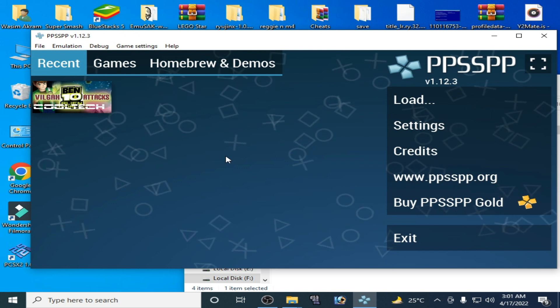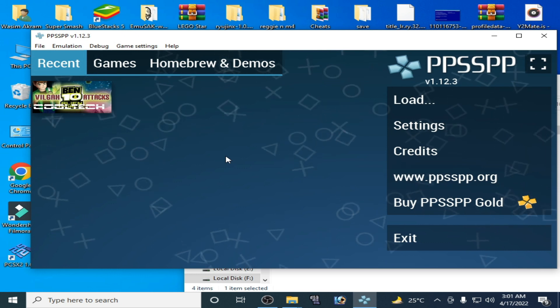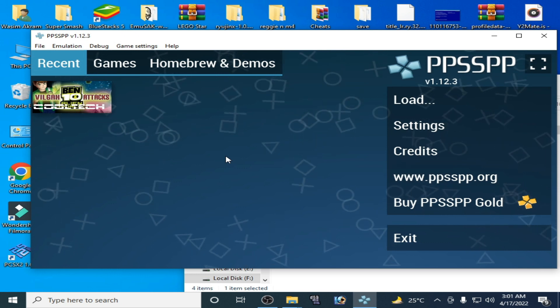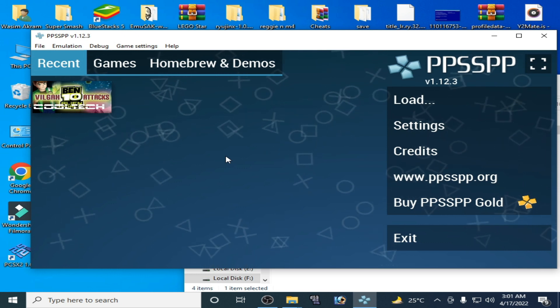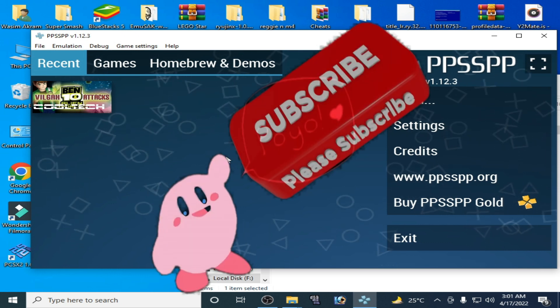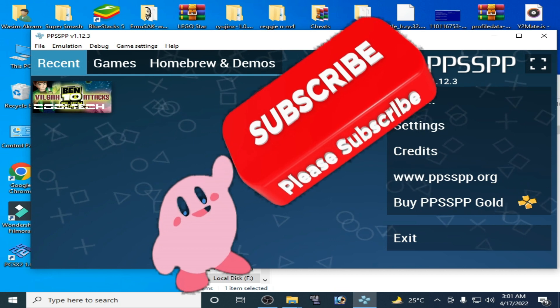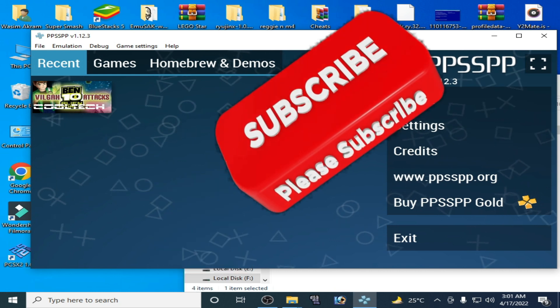After these settings you can fix the issue for PPSSPP emulator. Hope you liked this video — if you did, please subscribe to my channel and like this video. Thanks for watching guys, bye bye.